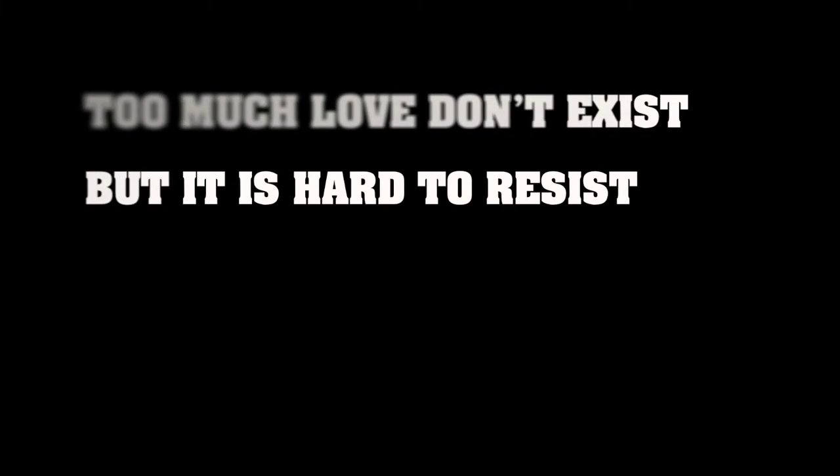Surrender must the words. I was caught, I got caught. Too much love doesn't exist, but it is hard to resist.